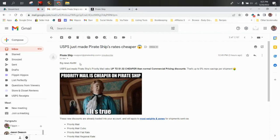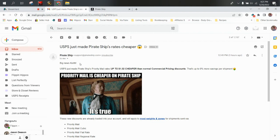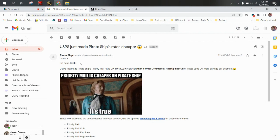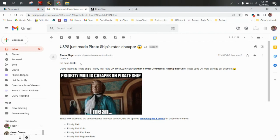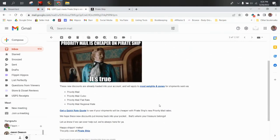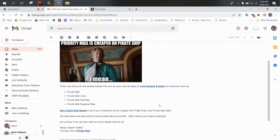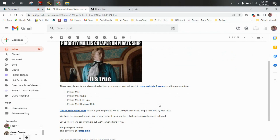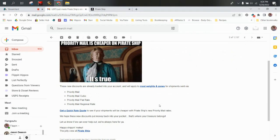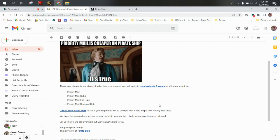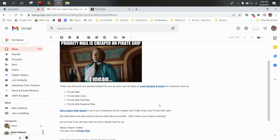These new discounts are already loaded into your account and will apply to most weights and zones for shipments sent via priority mail, priority mail cubic, priority mail flat rate, priority mail regional rate. Get a quick rate quote to see if your shipments will be cheaper with Pirate Ship's new priority mail rates.